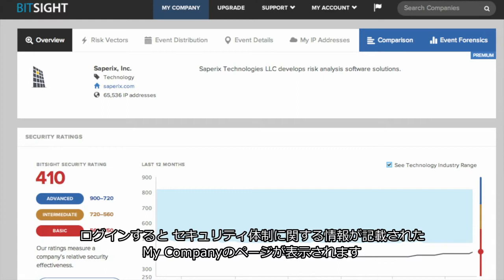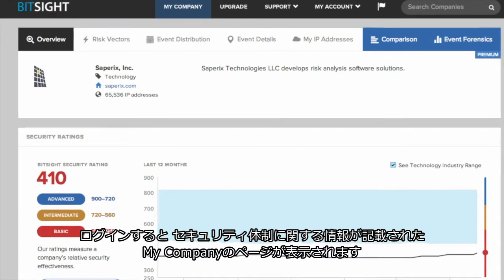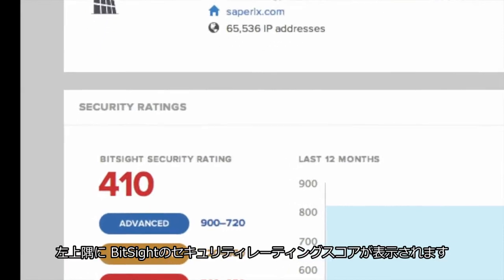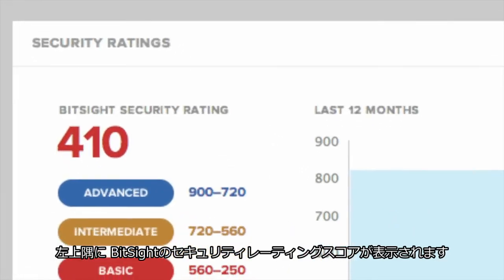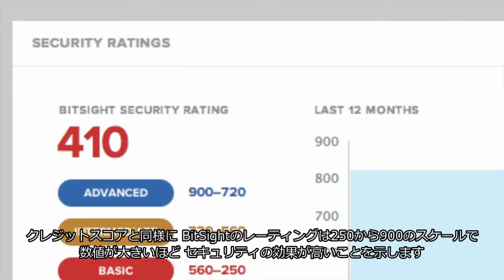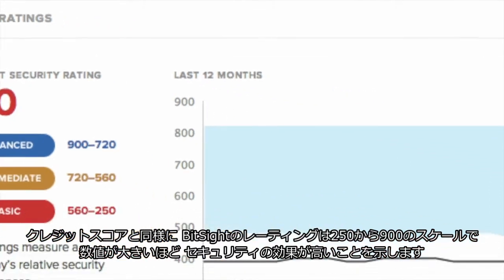Once you log in, you'll see the My Company page with information about your security posture. In the upper left corner, you'll notice your BitSight security rating. Similar to a credit score, a BitSight rating is on a scale from 250 to 900, with higher numbers indicating a more effective security posture.